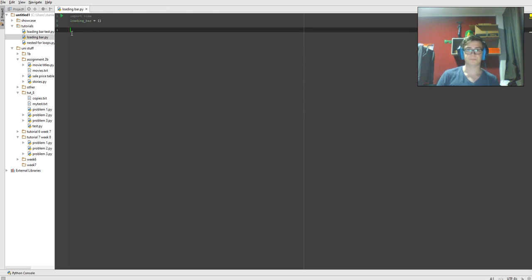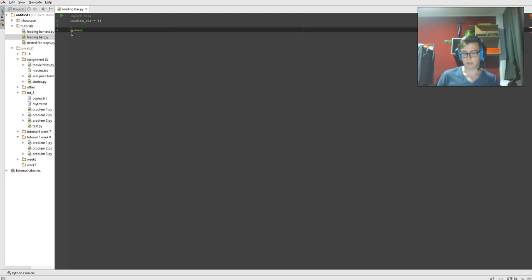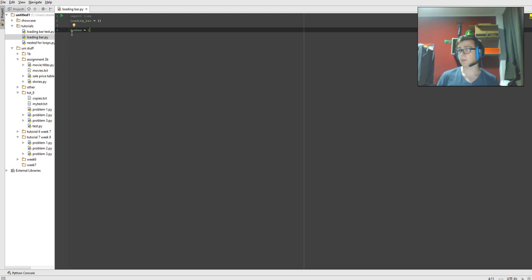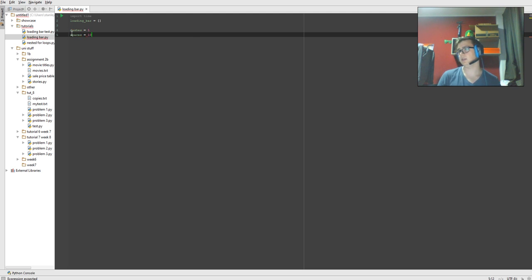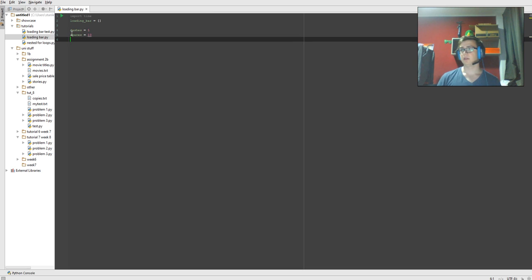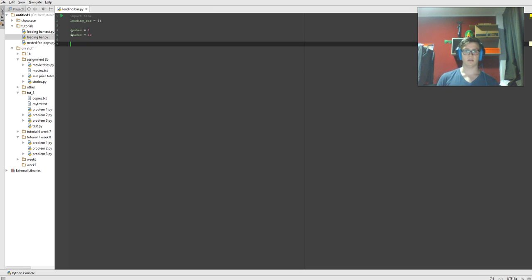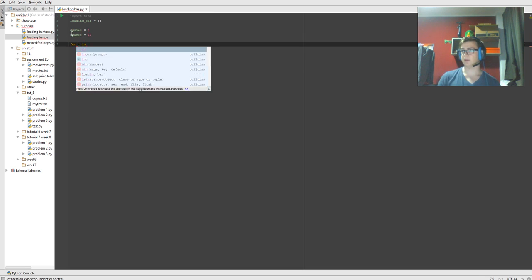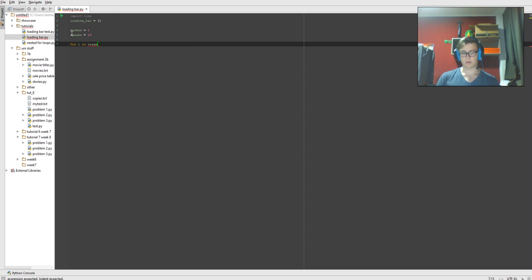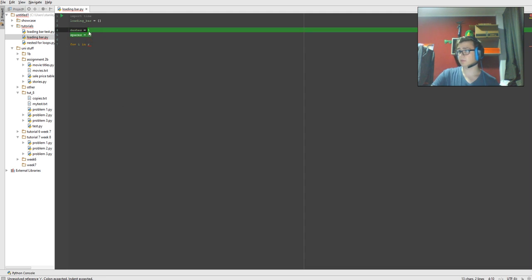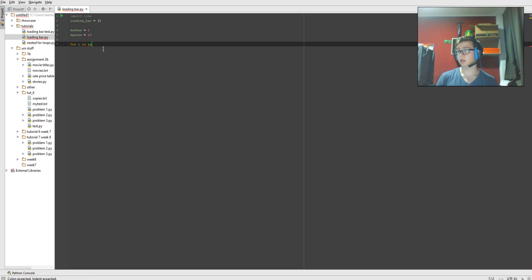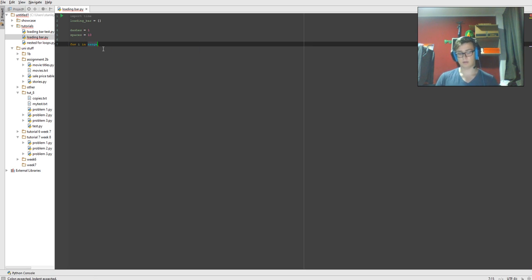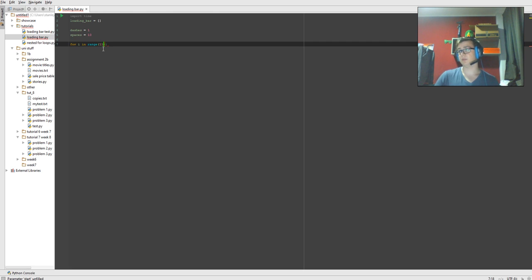Now we're going to come down here. Dashes equal 1 and spaces equal 10 or 9, whatever. It doesn't really matter as long as you set the first for loop to whatever those two numbers add up to. So obviously 11. So range, this is going to be 11 because those 10 and 1 add up to 11.